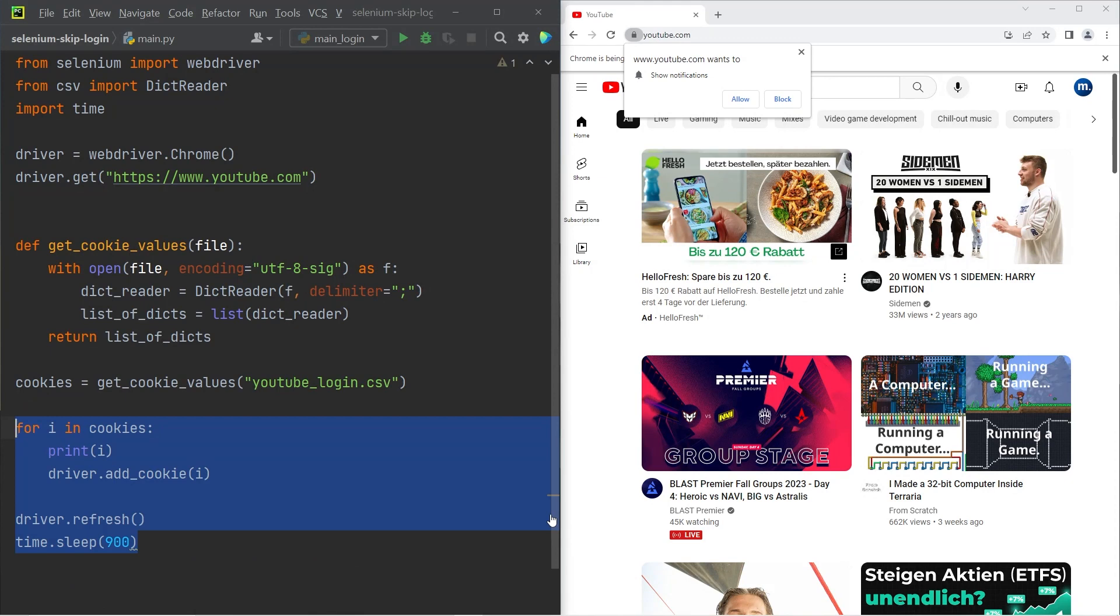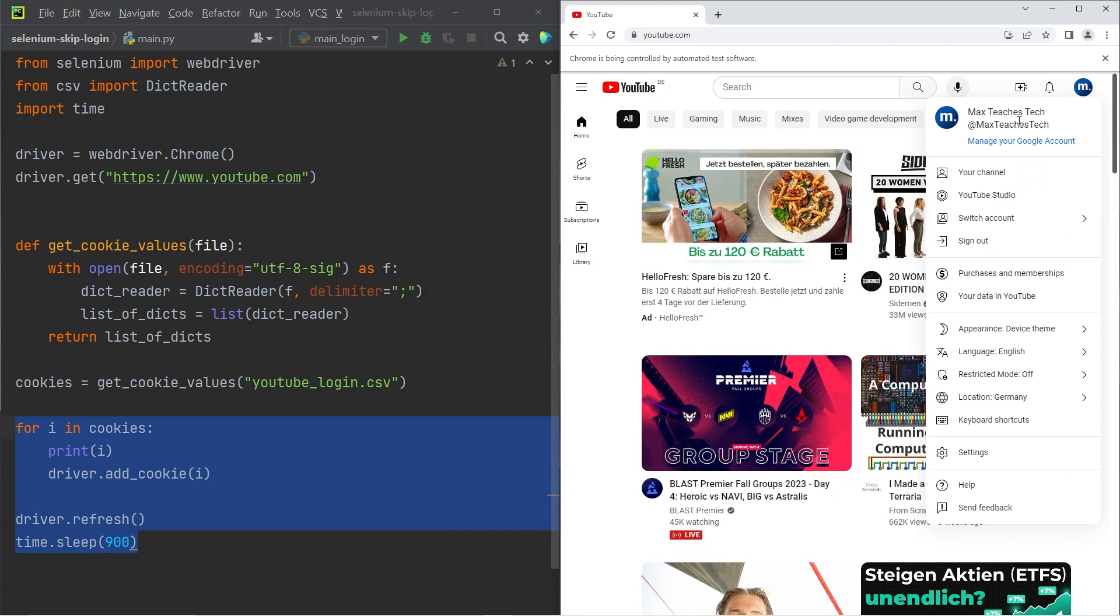If I hover over the icon in the top right hand corner, you can see Max teaches tech. That's my YouTube channel and you should subscribe to it. I'm logged in successfully.